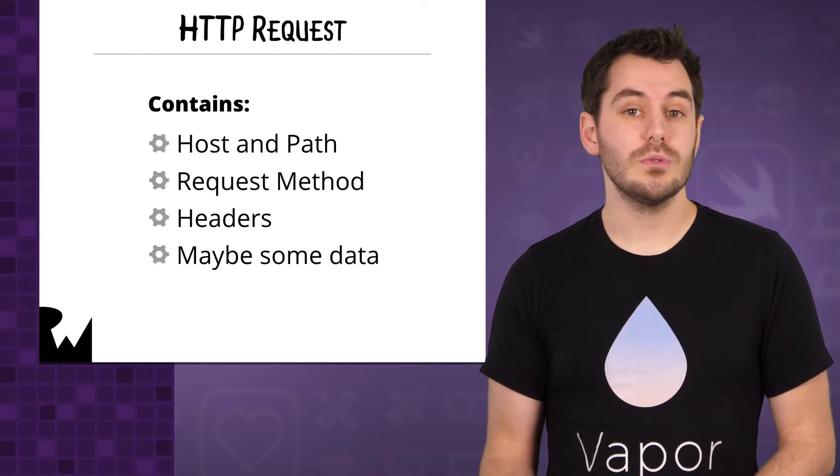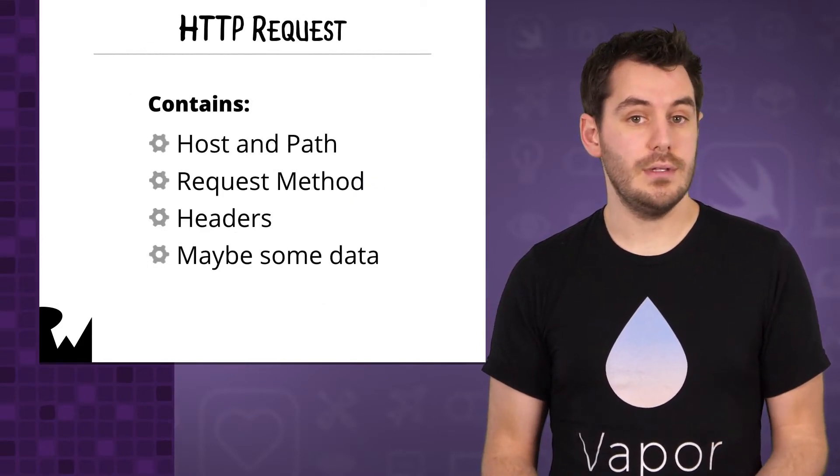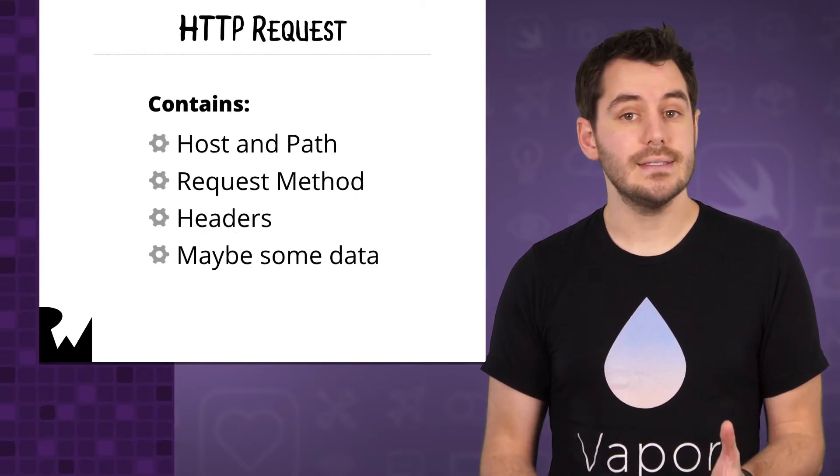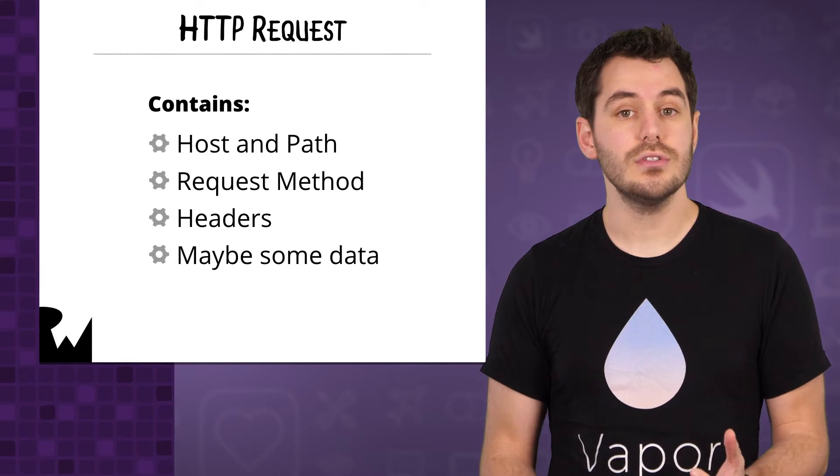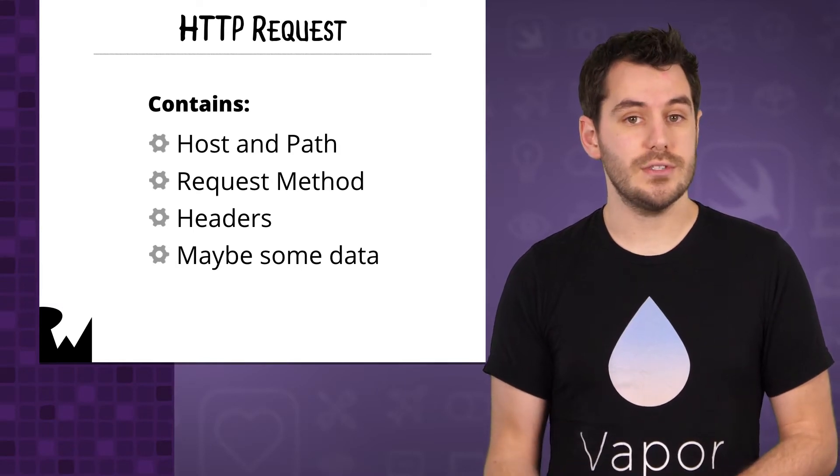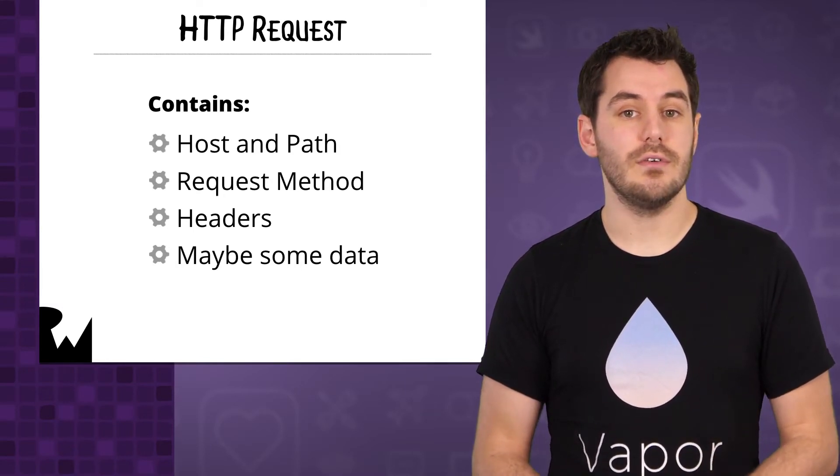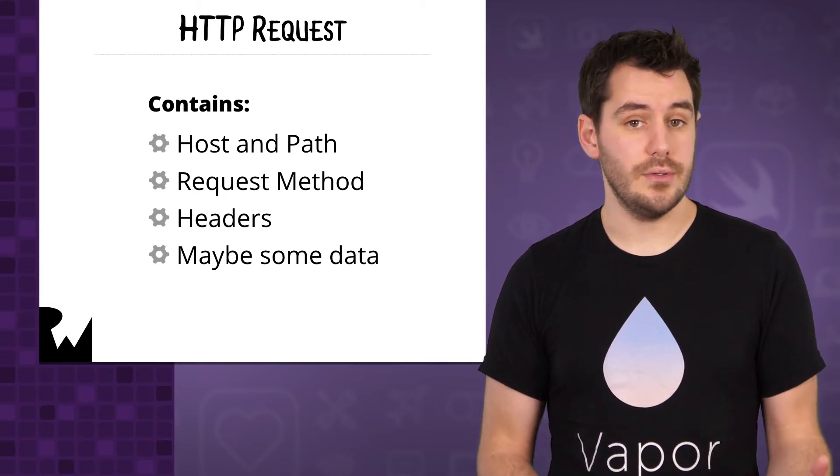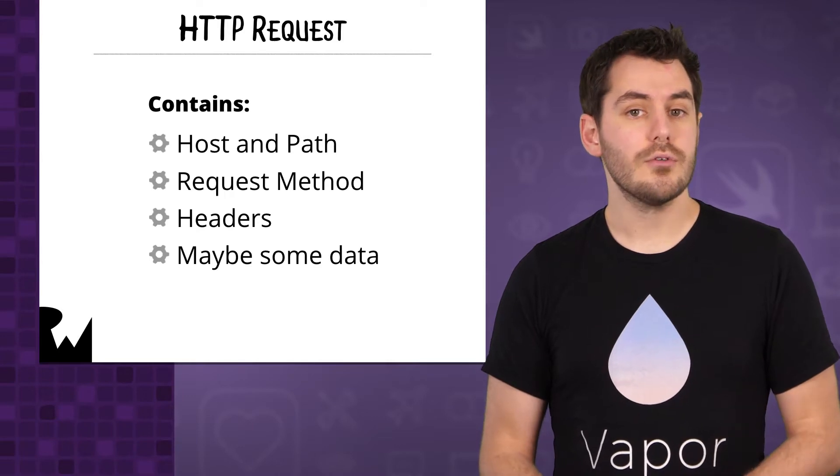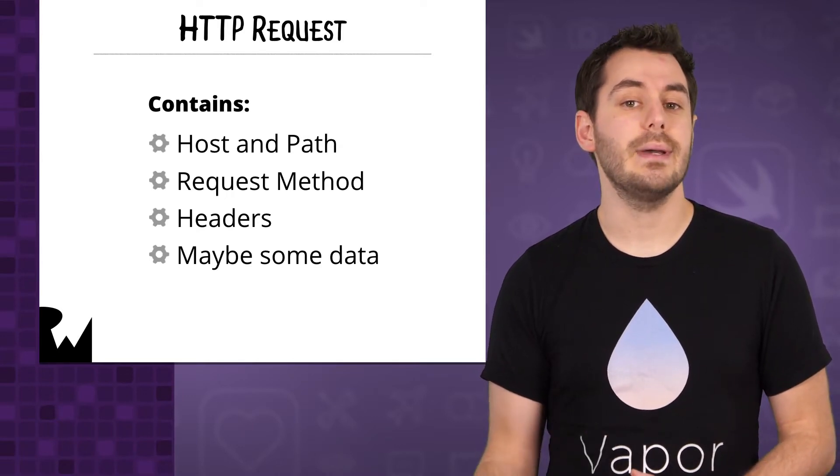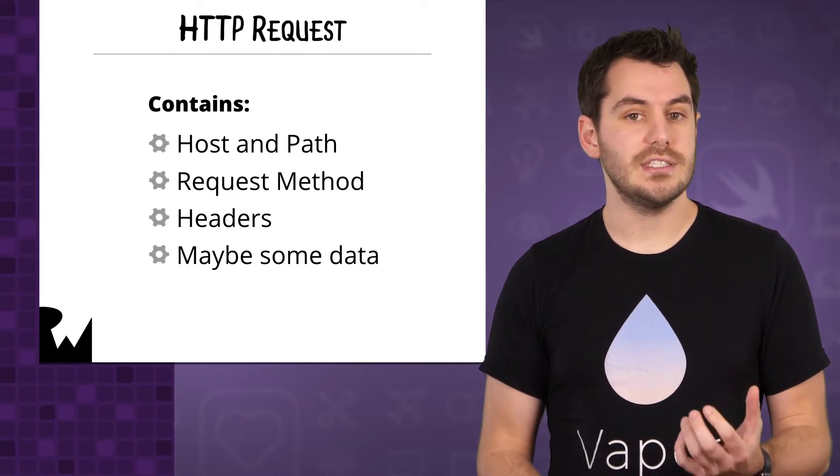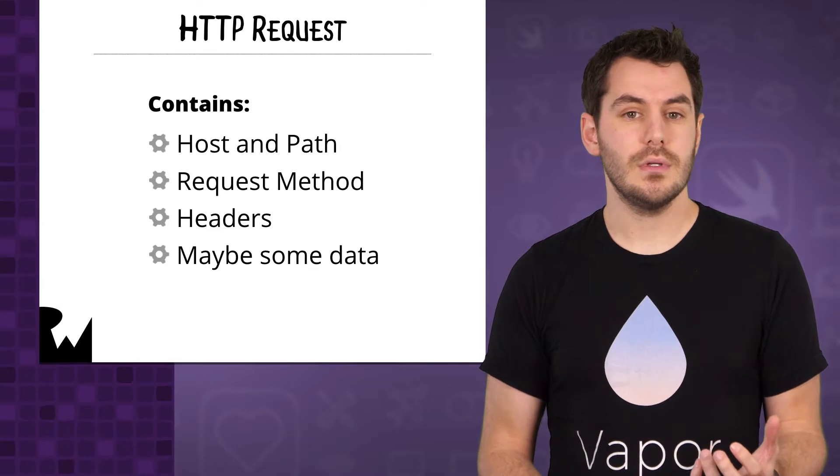An HTTP request will contain a number of pieces of information. At the very least it will contain a host, which is the server to send the request to, and a path which tells the server what it is trying to do.